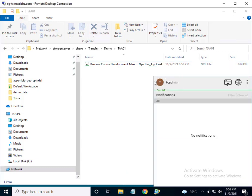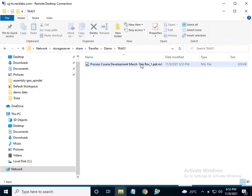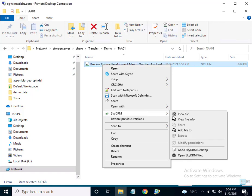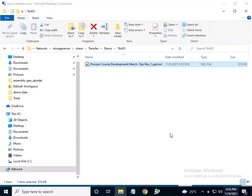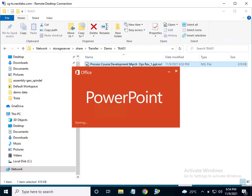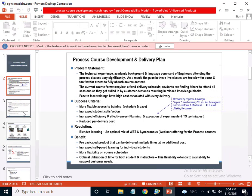Now, user TCAdmin accesses the shared folder and sees the document that has been shared. Let's check the file properties and permissions granted to TCAdmin. We can confirm that the TAA01 license and other attributes such as owning group have been transferred and stayed with the document. As specified in the policy, TCAdmin, who is an authorized user of TAA01 license, has view permissions on this document. Let's make sure TCAdmin indeed has access to the file — I will double-click to open the file and am able to view the contents.